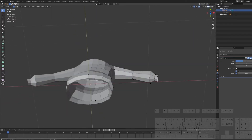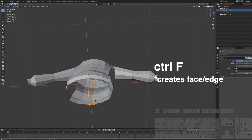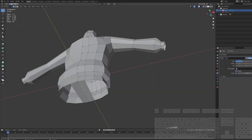So now let's make legs. We will need to select all these vertices and press F to bridge the mesh.